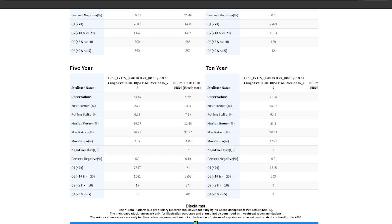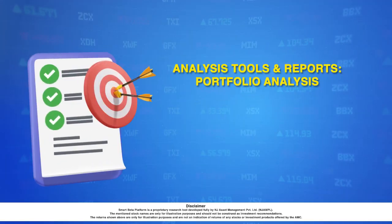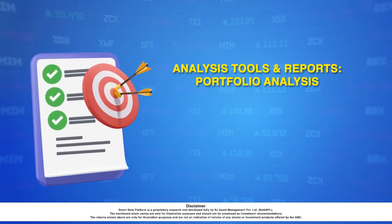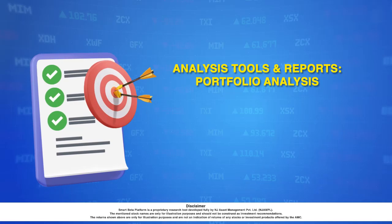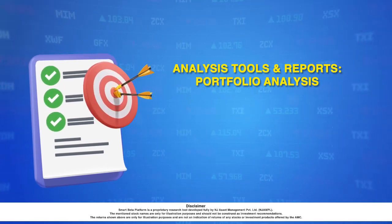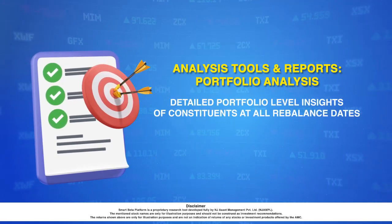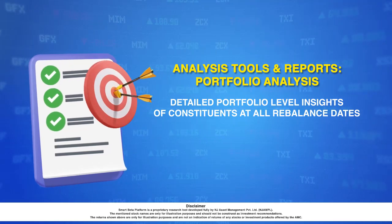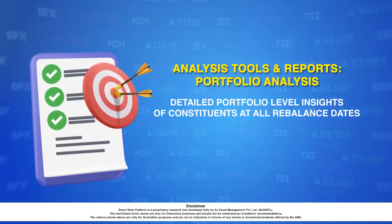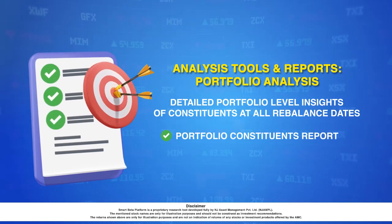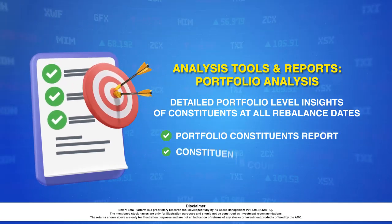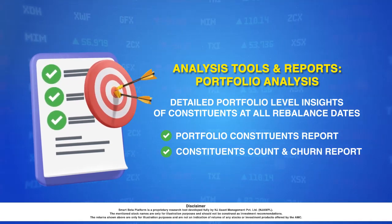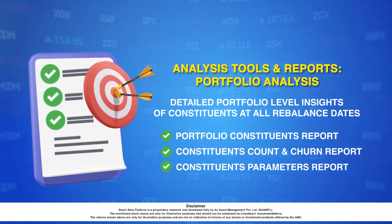So until now the reports that I demonstrated were about the statistical performance, that is the performance in terms of returns and volatility of the portfolio versus the benchmark. Now I will be giving you a demo about the portfolio analysis tools and reports that are available on smart beta. These reports give a detailed insight of the constituents at all rebalance dates. Some of the main reports are related to the portfolio's constituents, its churn, and the constituents parameters.